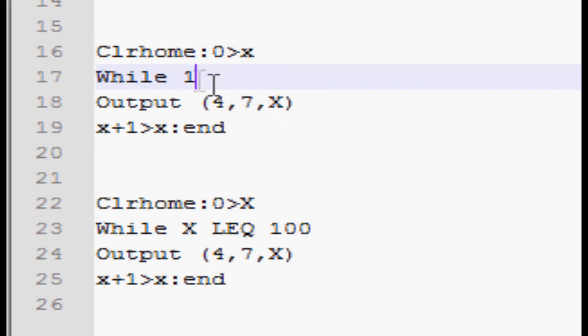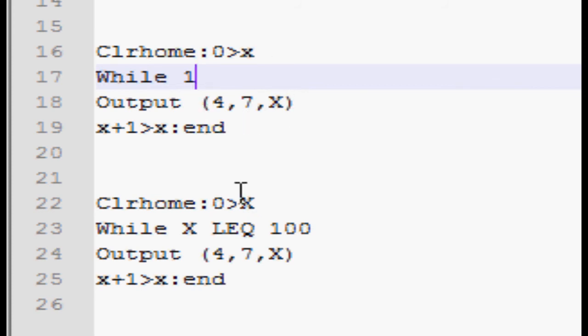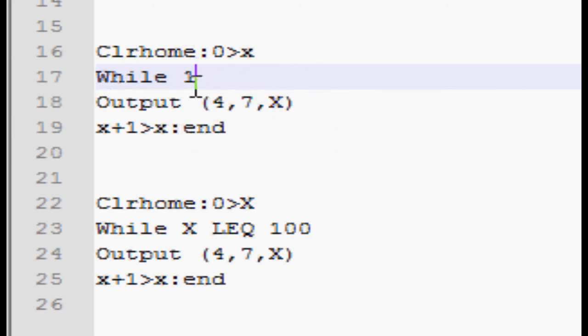So here, start with the while. It outputs similar to above. At four down, seven across, it displays x. X adds, and then it goes back up. Hits end, it goes back up to while. Repeat. So it's just another counting program. That's all I've done in this first lesson.